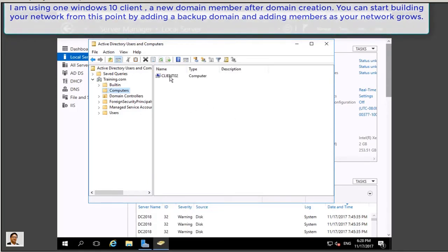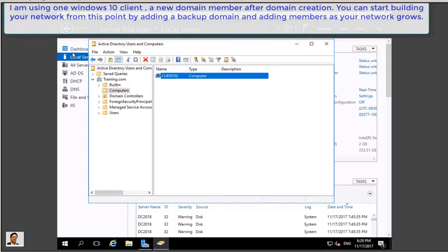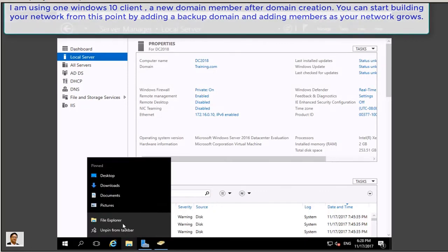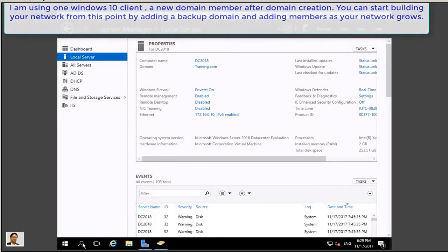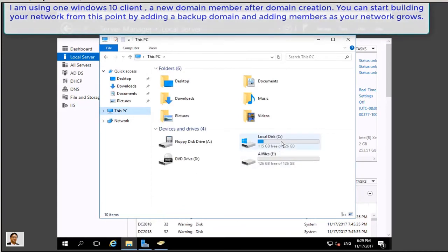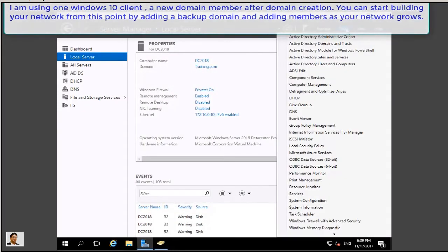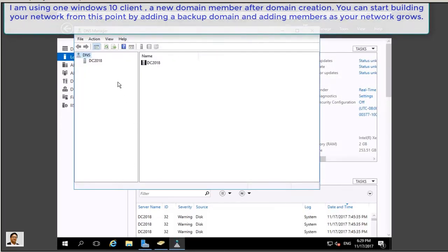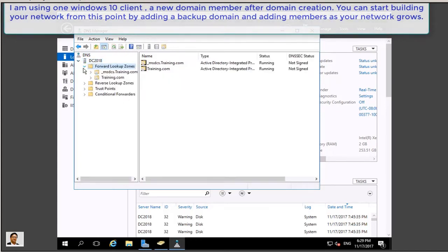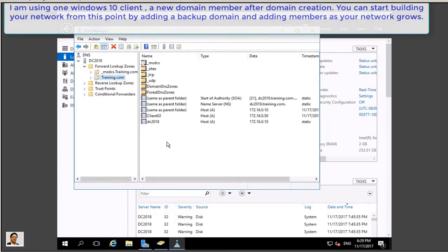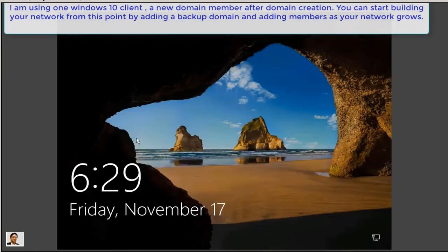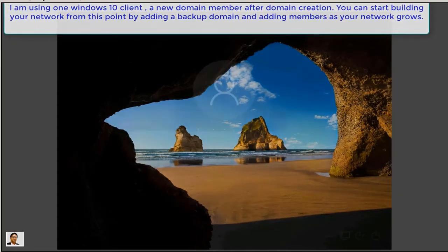Here we go, we got it. So we are now having one client. The idea is on this small pop-up window which tells you that you can grow your network like that, adding your client computers one by one or as required. From my explorer, I am using here two drives: C as a local drive and all files as a second drive. In my client I have only one drive. Under DNS we should have two computers: a host record one is a DC under forward lookup zone and training.com, and one is a client 02. So we do have both records, we are good.